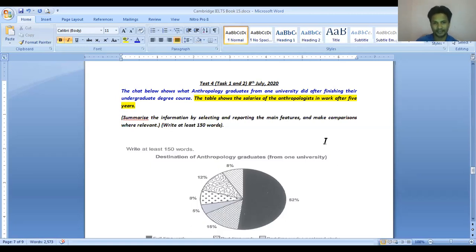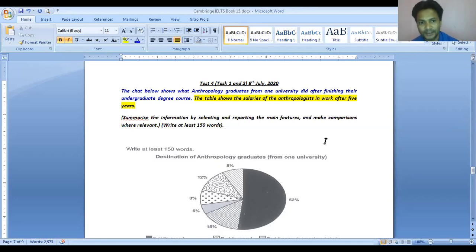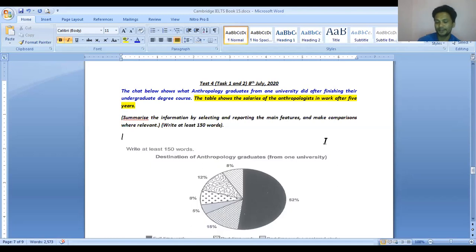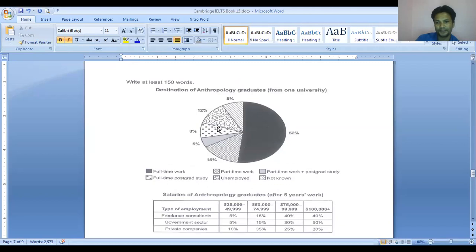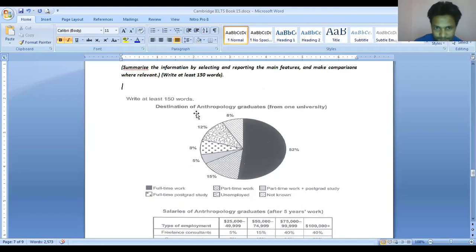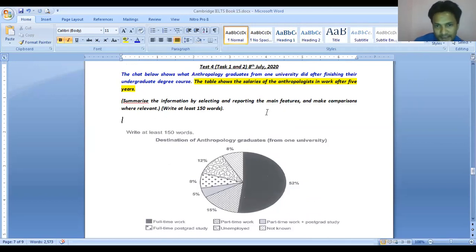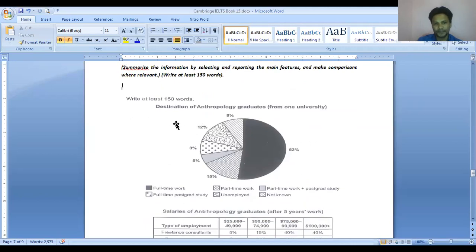The table depicts or represents different data — it reveals their salaries. The chart or pie chart shows what anthropology graduates from one university did after finishing their undergraduate degree course, and the table shows the salaries of anthropologists in work after five years. In the pie chart we can see six different categories. The task instruction says: select and report the main features, make comparisons where relevant, and write at least 150 words.